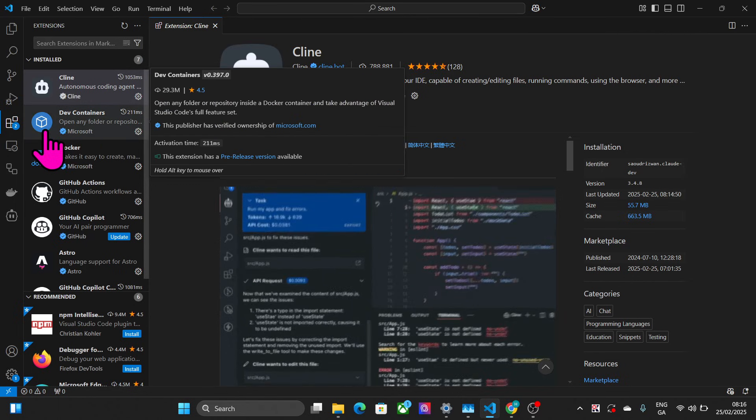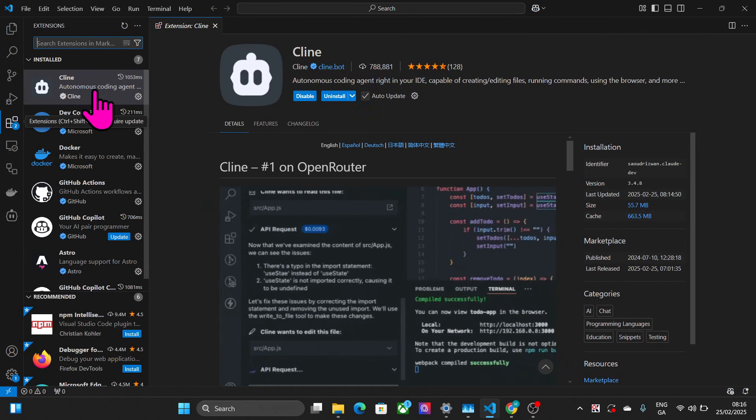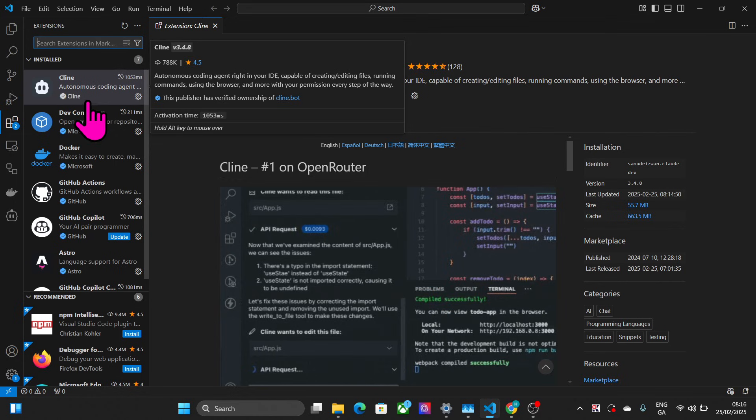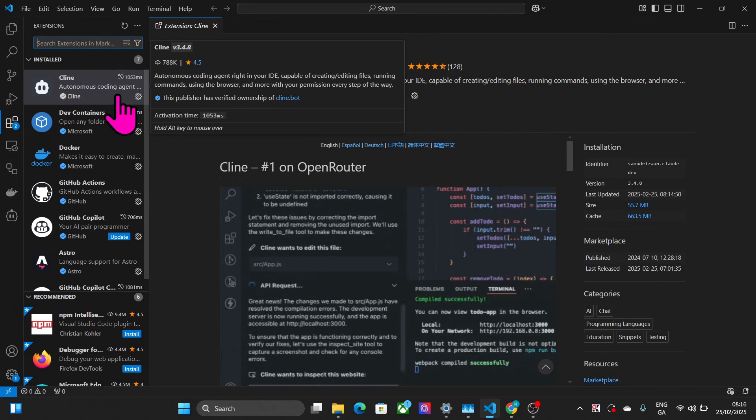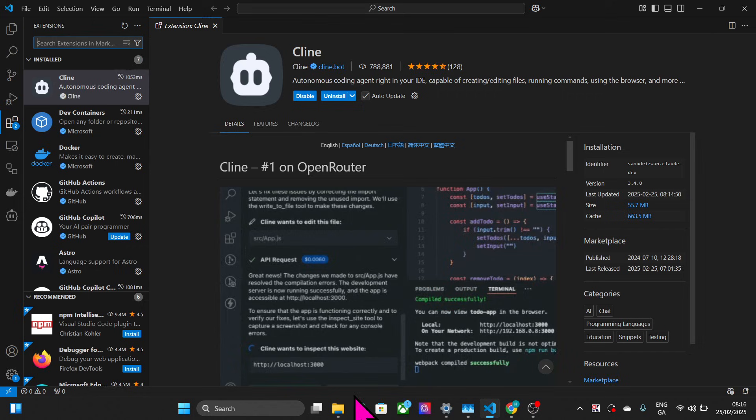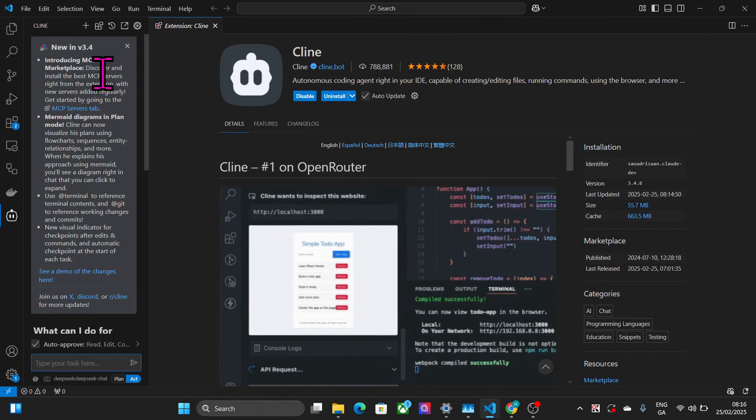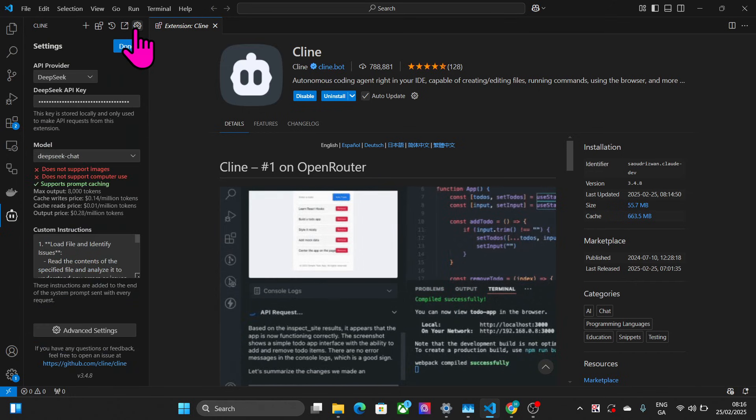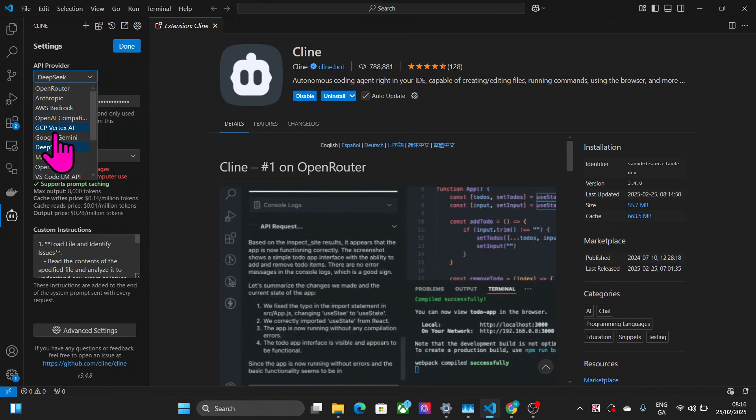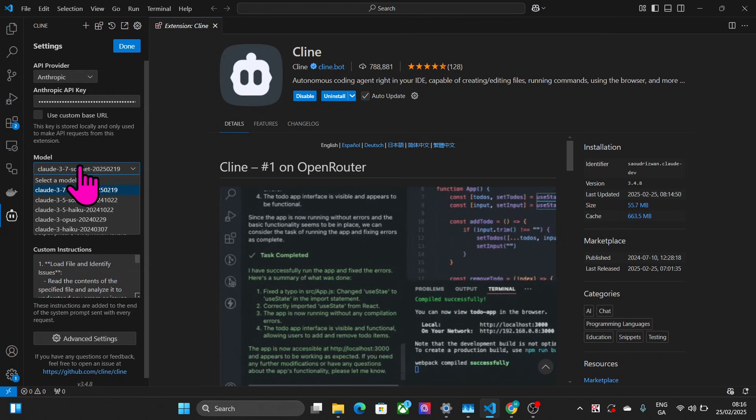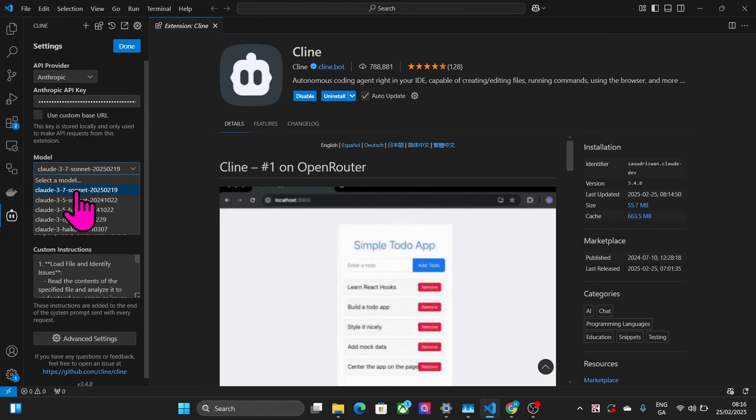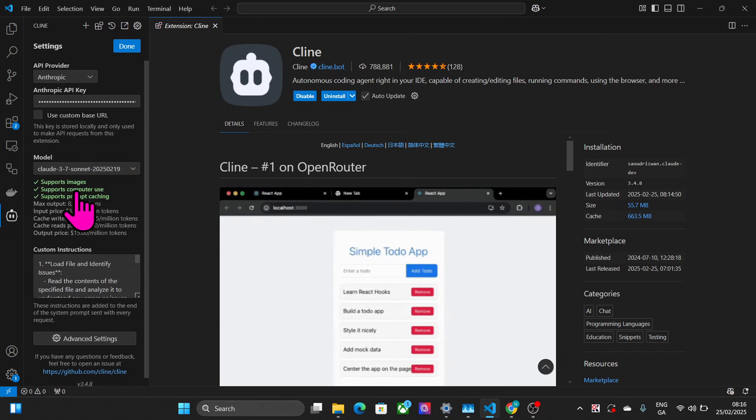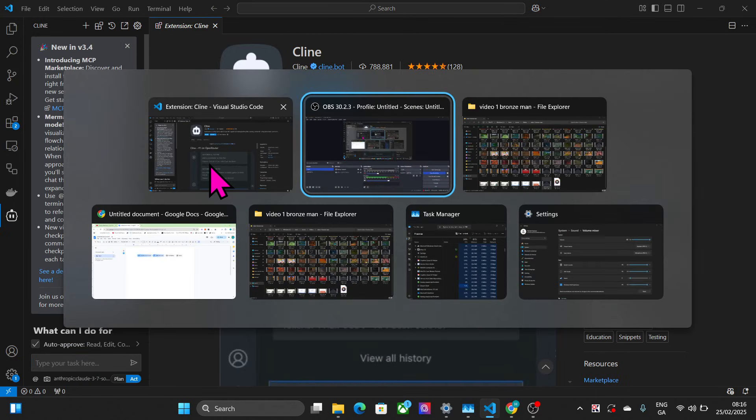The first thing you want to do is go to extensions and there should be a button that says update or restart extensions. This is Visual Studio Code that will update your Klein. Once you've done that, go to settings, then Anthropic, and there it is - 3.7 Sonnet. We'll set 3.7 Sonnet and I'm very curious how this model performs.